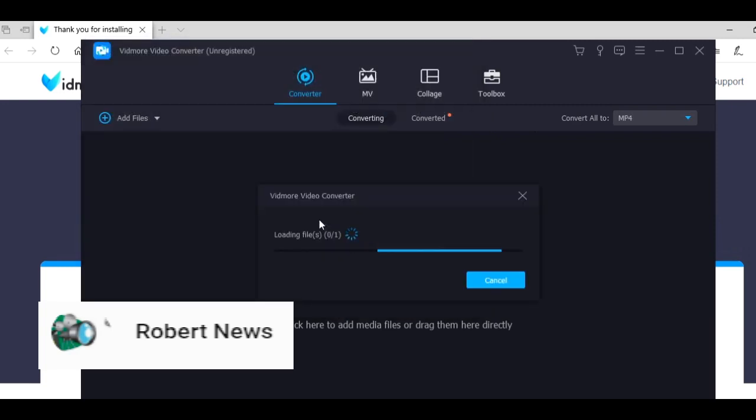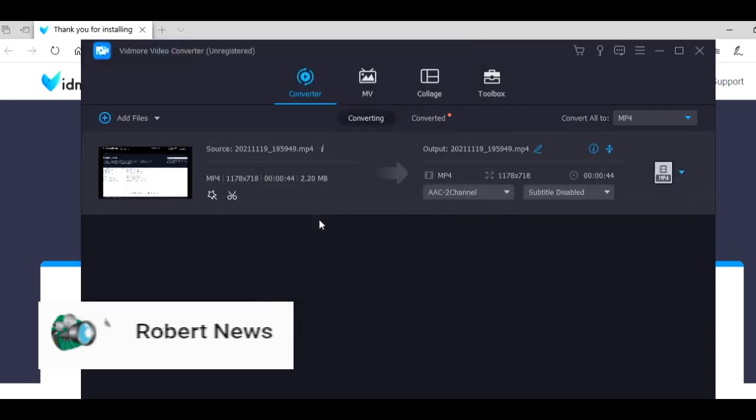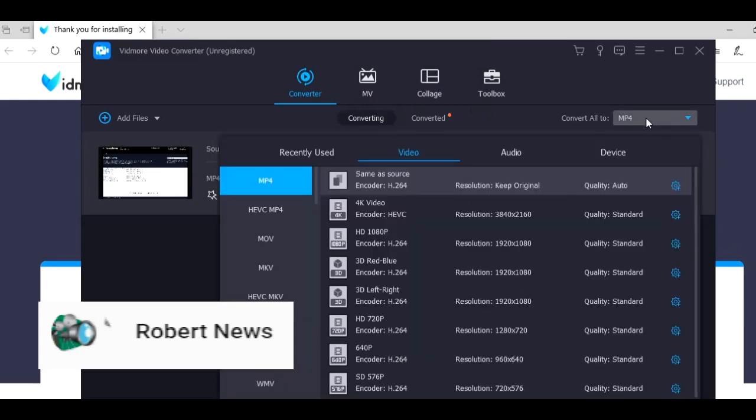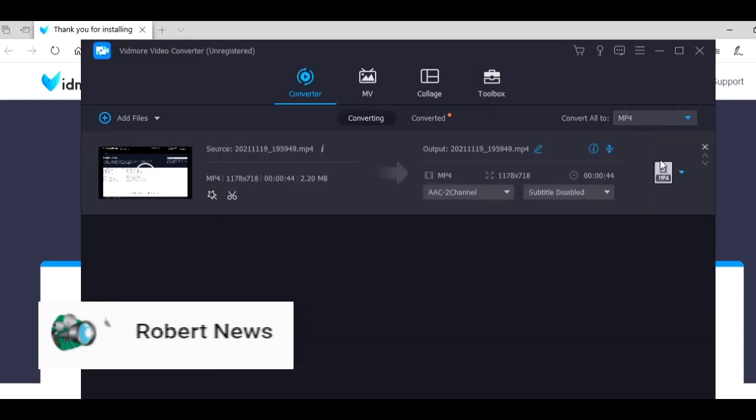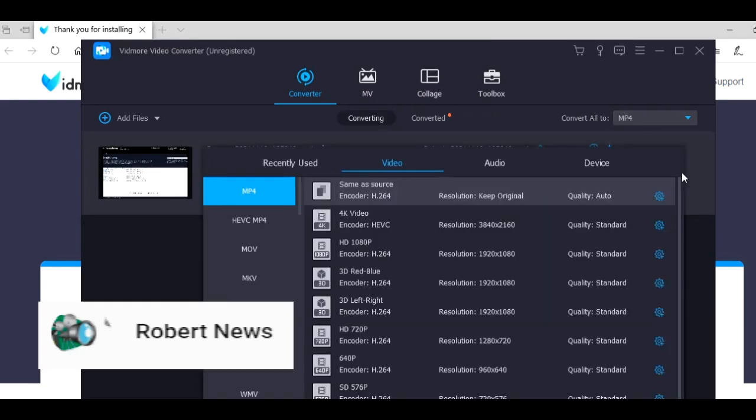In toolbox you can see media metadata editor, video compressor, 3D maker, video enhancer, and GIF maker.